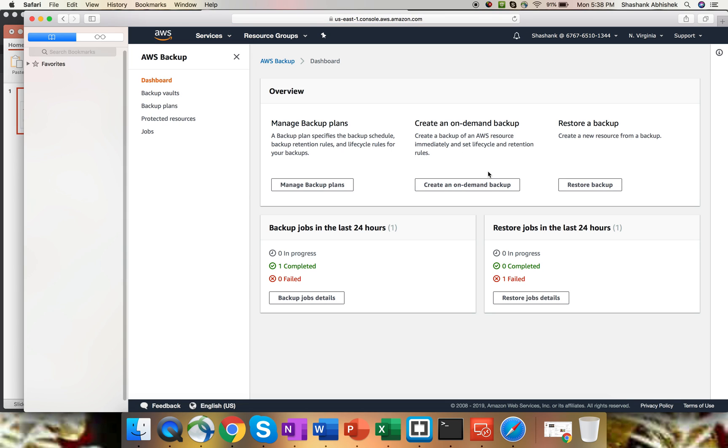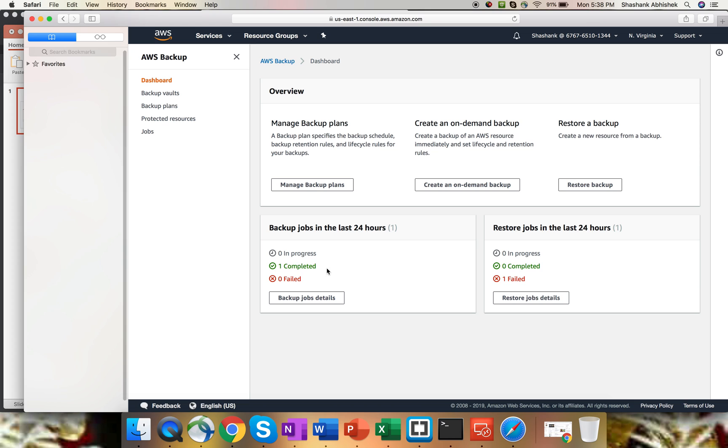This backup service is region specific, it's not global in nature. This is the dashboard where we can manage our backup plans, create on-demand backup, and restore backup as well. As you can see, this is the dashboard that I have, where one backup is completed, one backup job is completed, and the restore job for one is failed. To do the configuration of the backup, we have to create a plan first. So go to the plan.